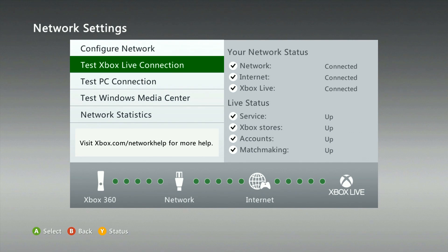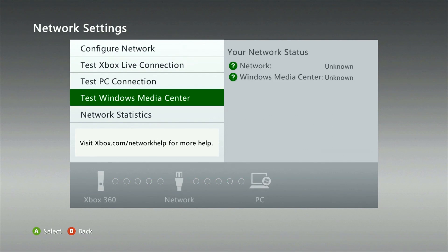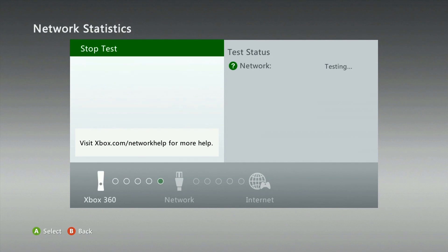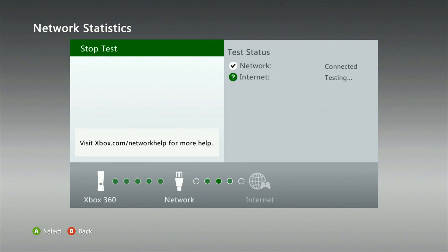Let's go ahead and run the network statistics test next. Your console is going to run a few tests and bring back some results. Patience is key here — sometimes this can take a few seconds, sometimes up to a minute depending on how fast your connection is.